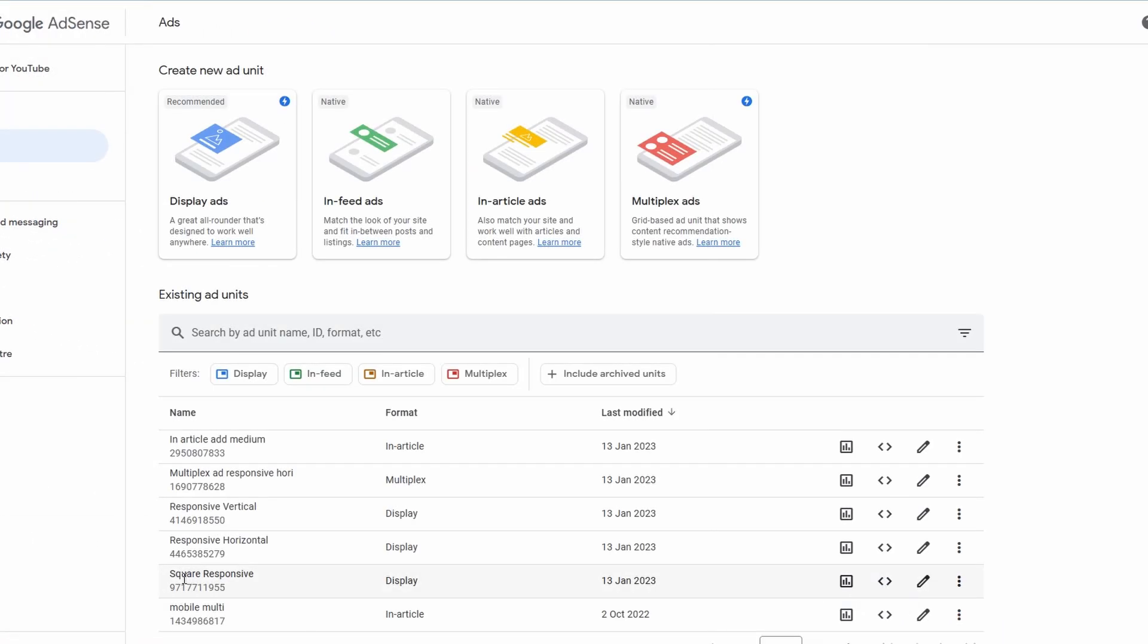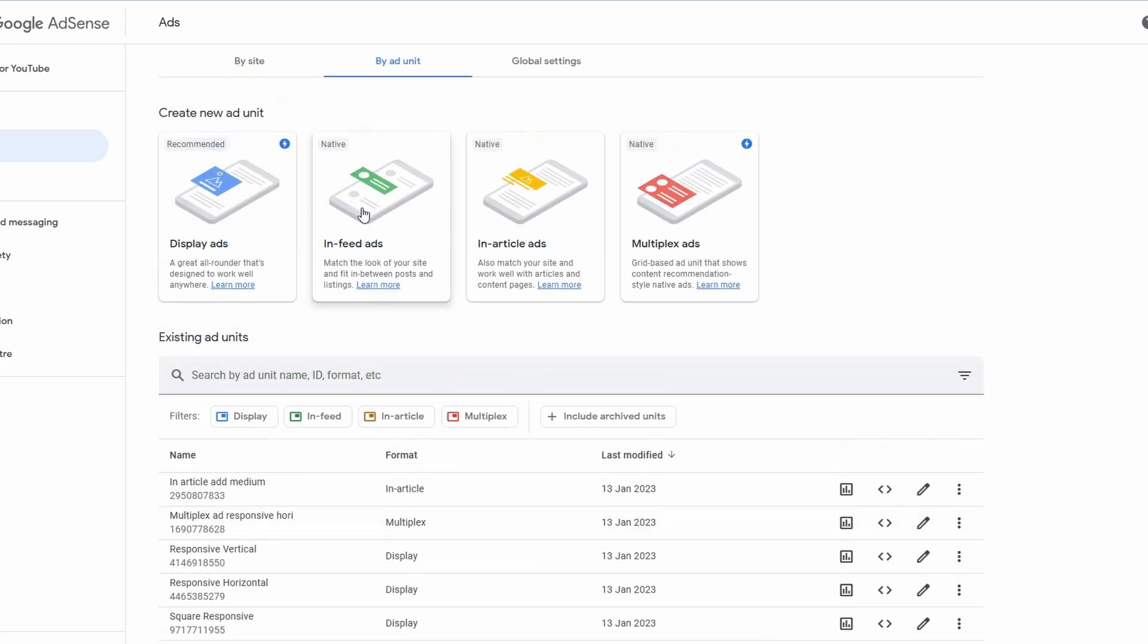As you can see here, I've got a square responsive ad, which I've saved right here, and that's not going to change. I can use this as many times as I want. The same as I've also created a responsive horizontal and a responsive vertical, depending on where I want to put the ad.